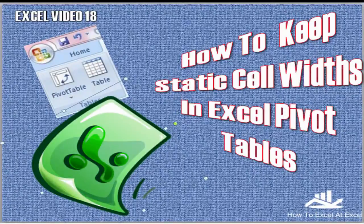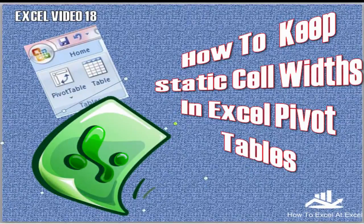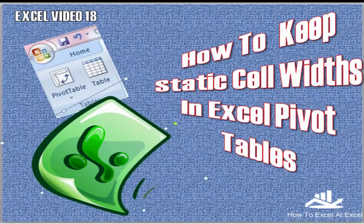Hi Excelers, welcome to another howtoexcelatexcel.com video tutorial. Today we're going to look at how to keep your cell width static in Excel pivot tables.